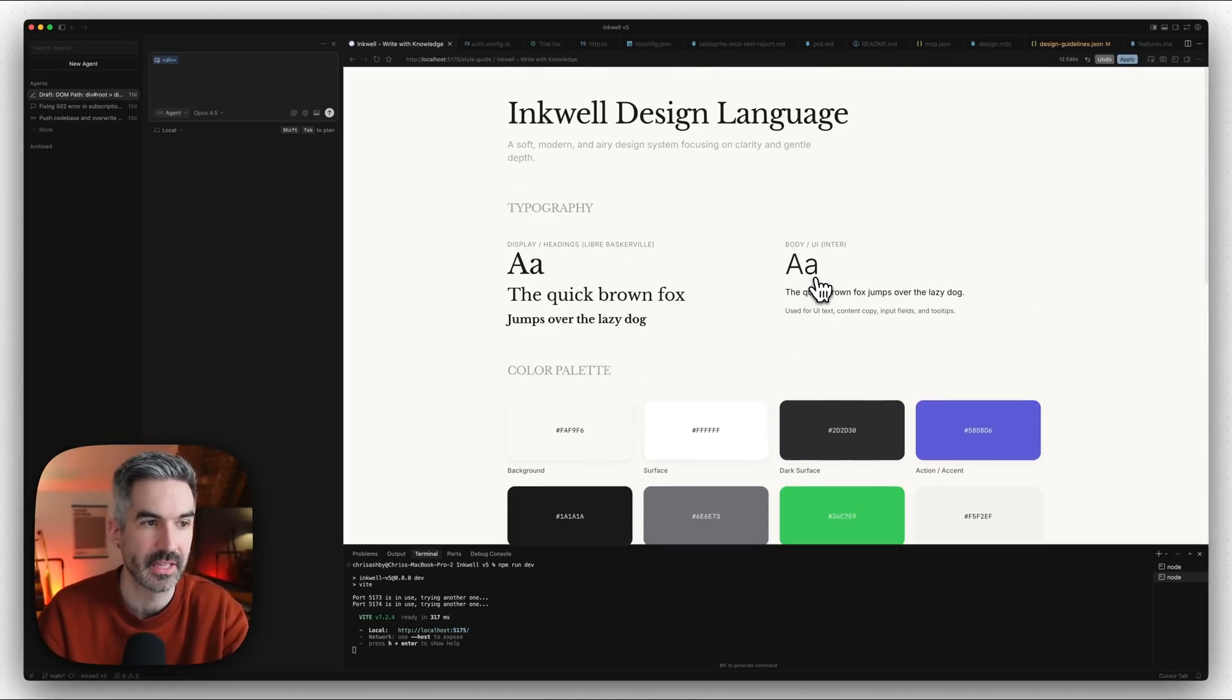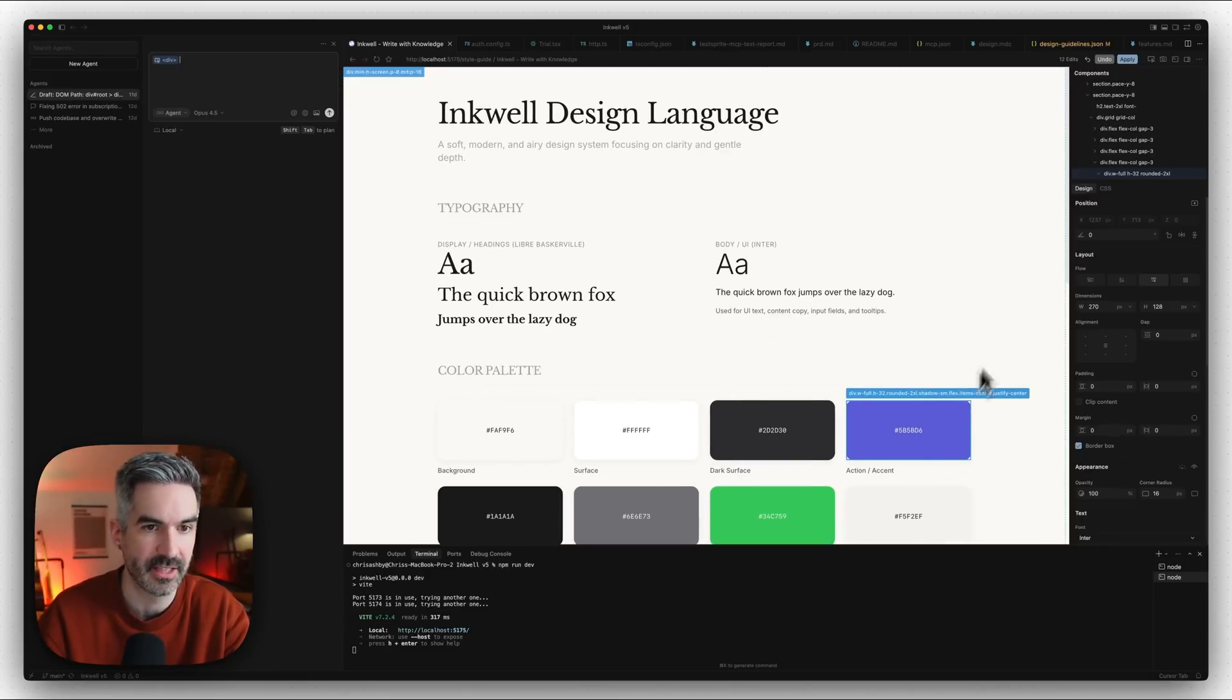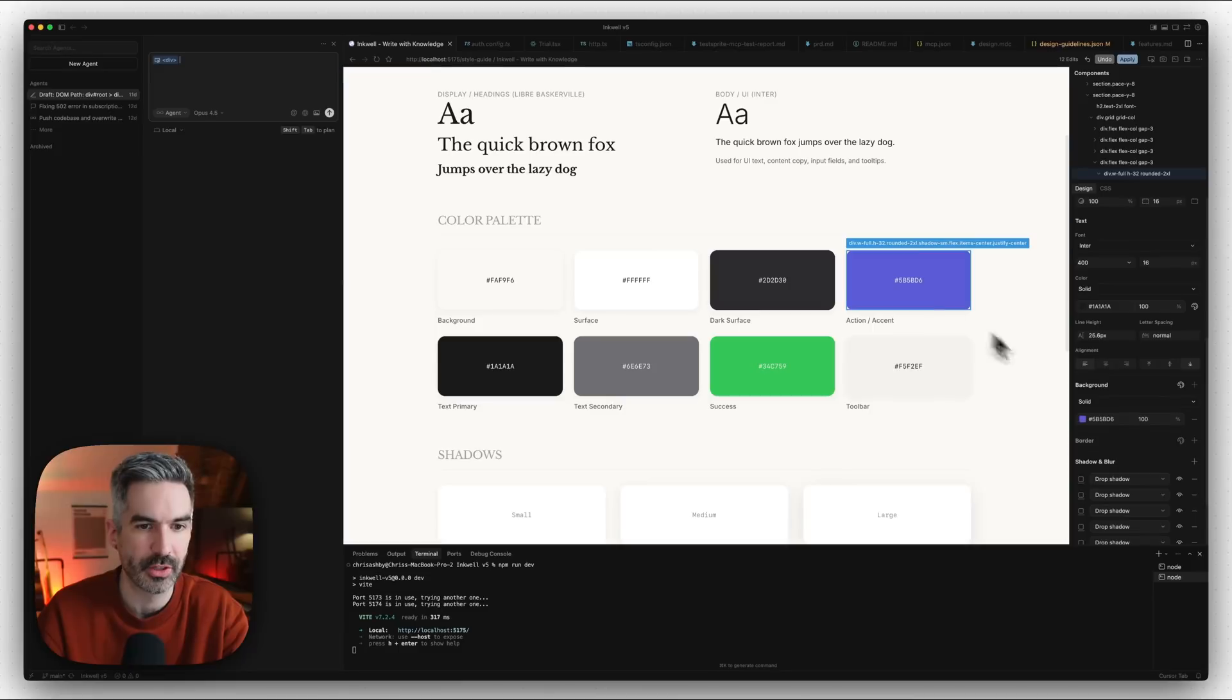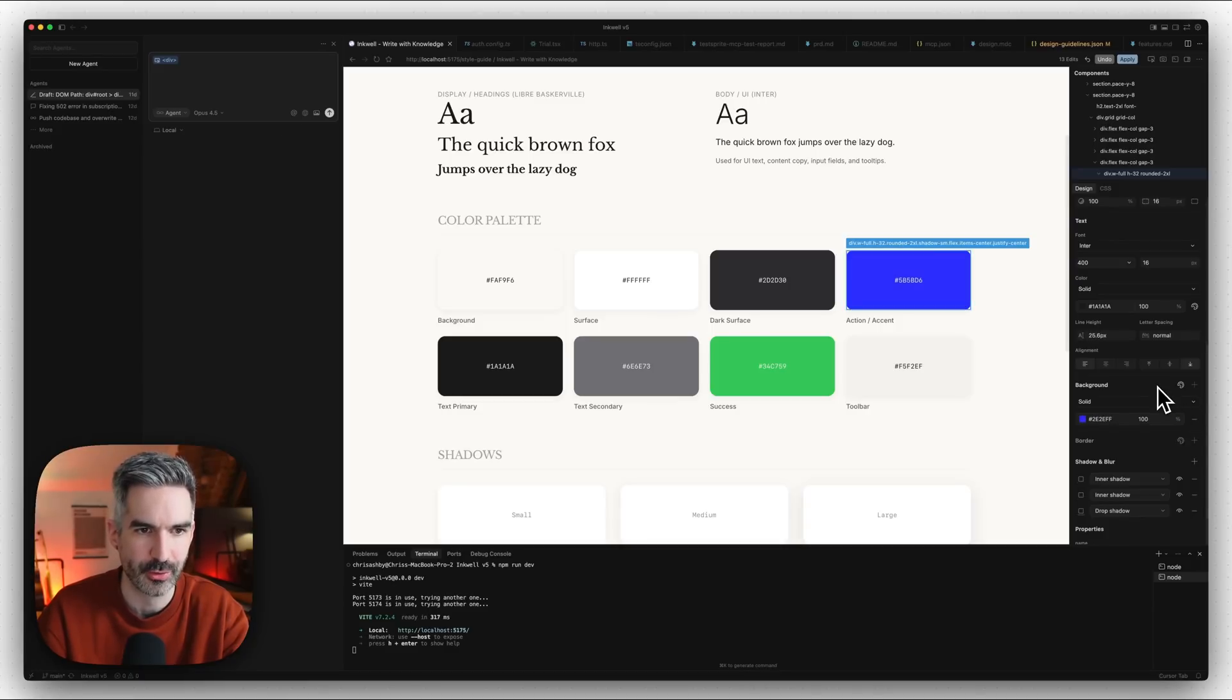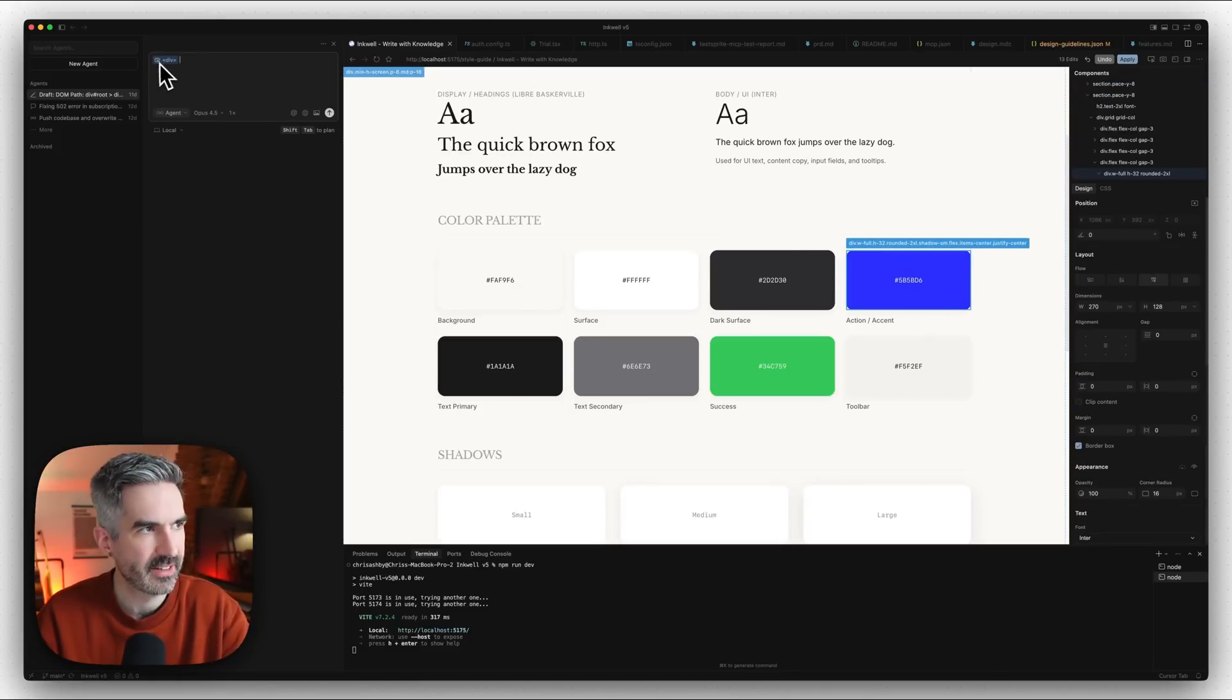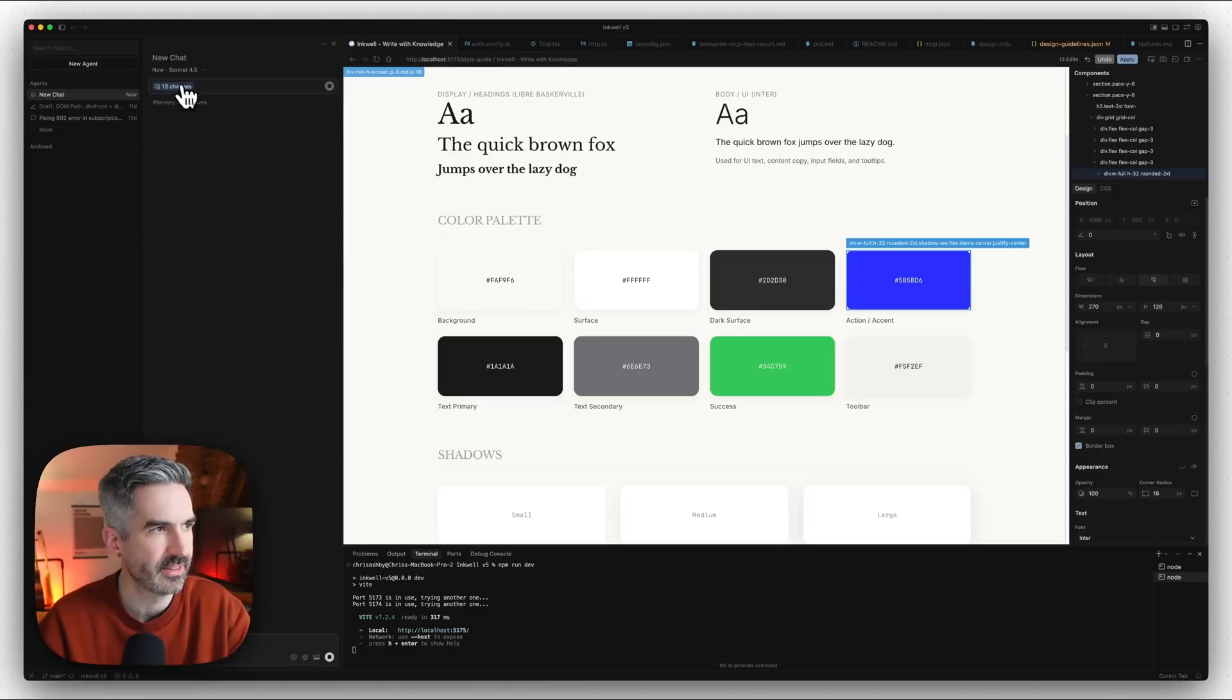What we can do here is we can actually start to test things in our design system as well. Say I don't want to use this purpley color here—let's come in and change that to more of a royal blue like this. Now, if we have this element selected, that is going to add that context to the chat on the top left.